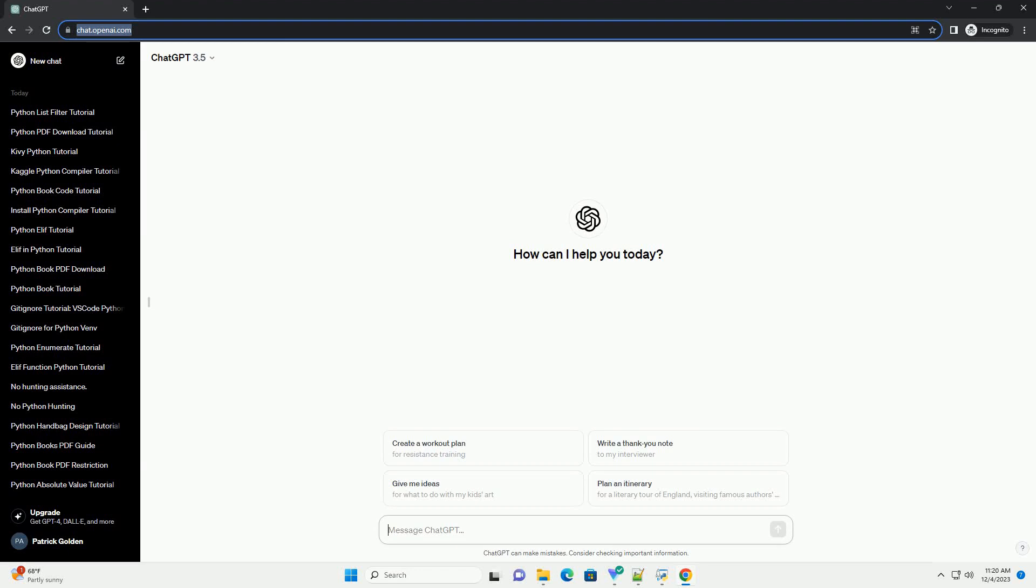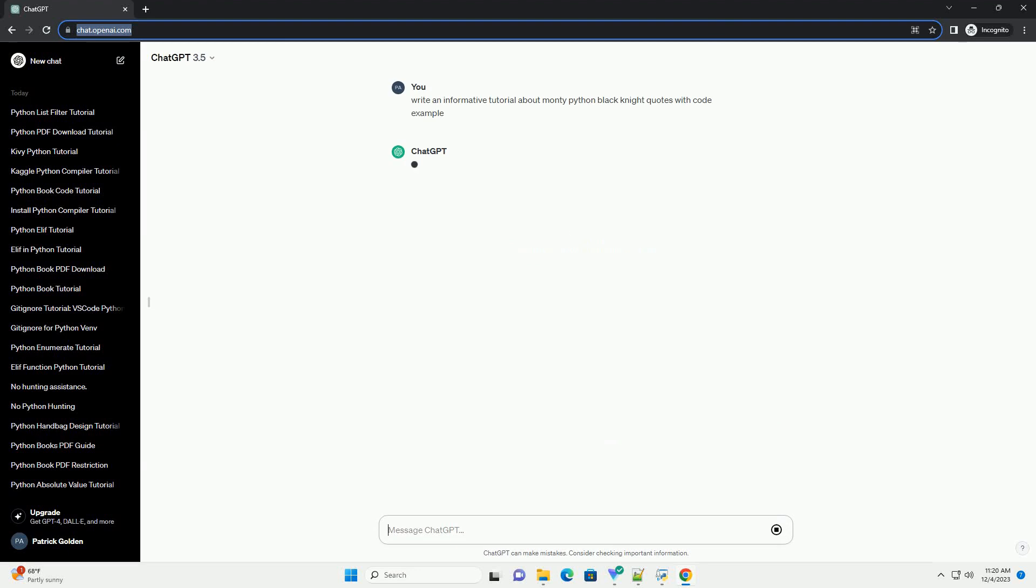Please subscribe and you can download this code from the description below. Title: Exploring Monty Python's Black Knight Quotes with Python.